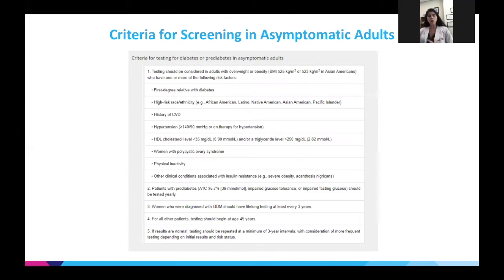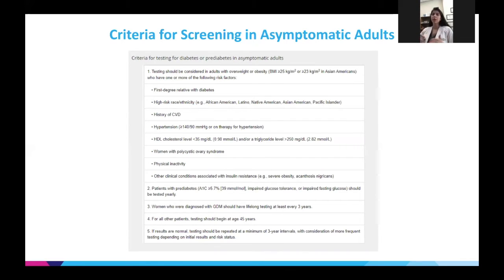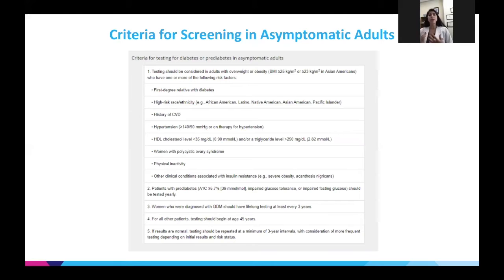When it comes to criteria for screening asymptomatic adults, my rule of thumb is: if someone is overweight, has gained weight recently, or has a BMI over 30, screen them automatically. Many of our patients remain undiagnosed even today, which is a big driver of the diabetes and pre-diabetes epidemic.